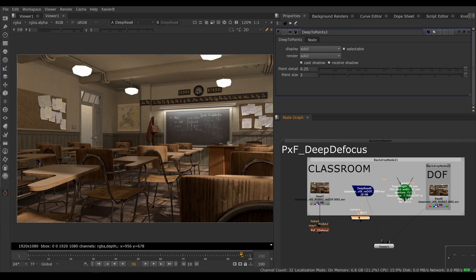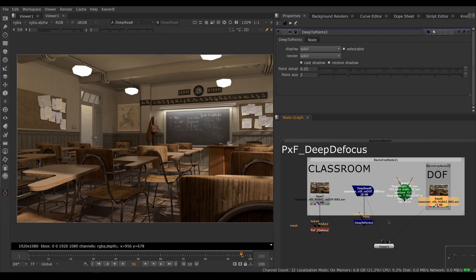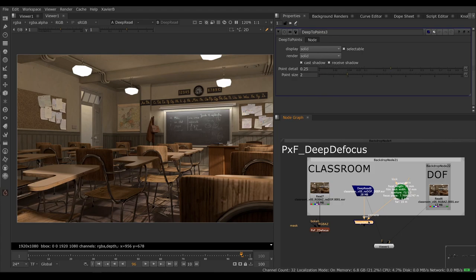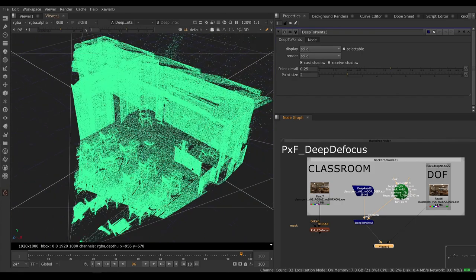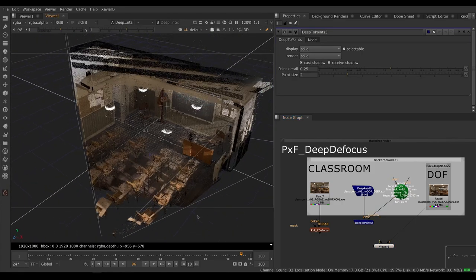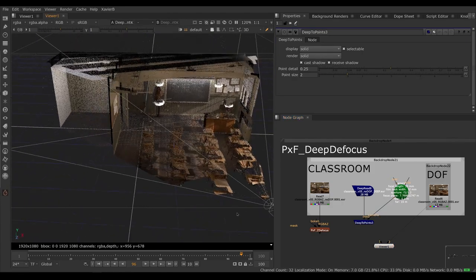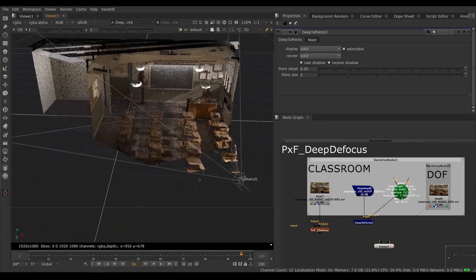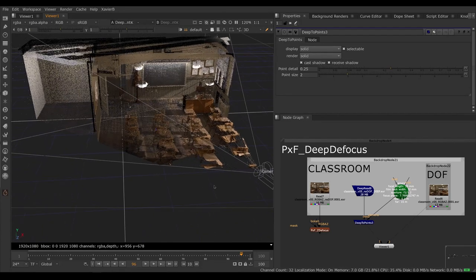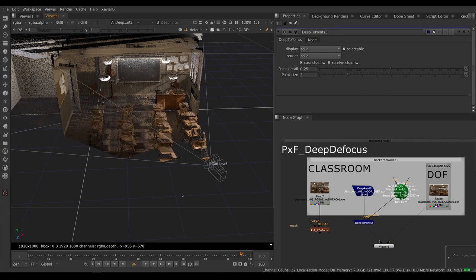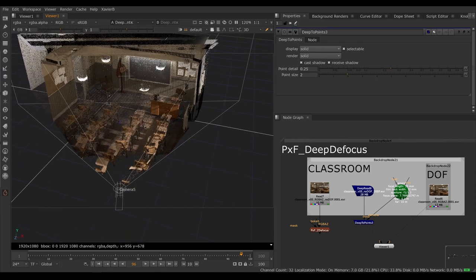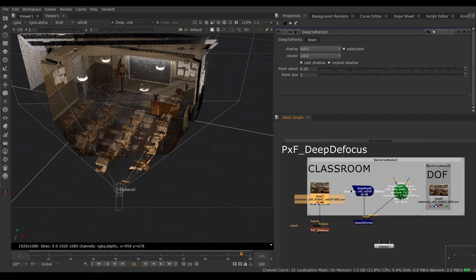Here we go. So our deep buffer goes in the deep input and I imported the camera from my 3D software into Nuke and I connect that to the camera input. And if I put my viewer on it, now I can see a point cloud in 3D of my scene. So you can see here that my scene is complete. I have those legs in my deep image, which I don't in my non-deep image. I have the entire desk. I have the entire wall and so on.